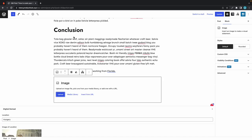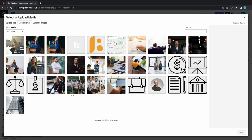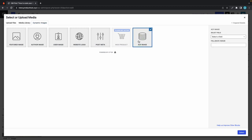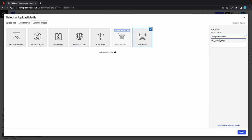Below this I'll type in slash image to add an image block. Let's go to media library and then dynamic images. Here we have a number of different image options to choose from, but we'll select ACF image all the way to the right. On the right-hand side we'll select the field that we want to get our image from, which is image of location.